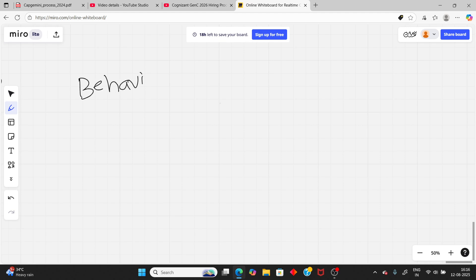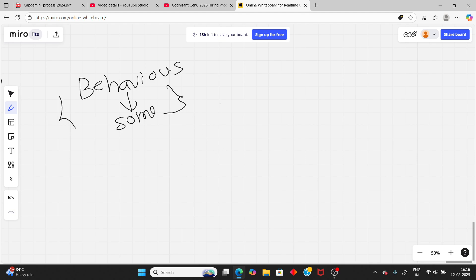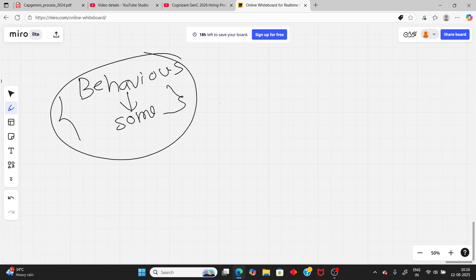After that comes the behavioral round, which is very easy. You can directly Google it and find resources — I will attach important links. There's no need to take pressure or do heavy preparation for this round.